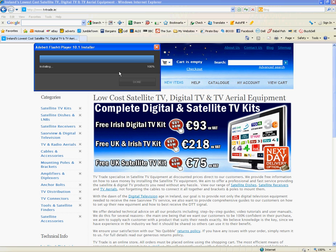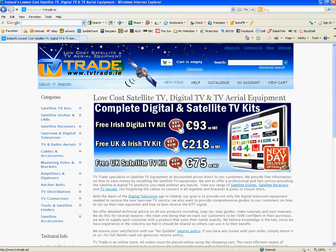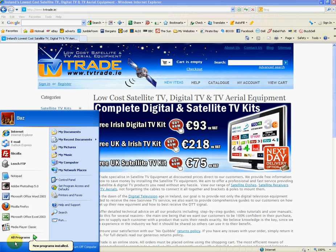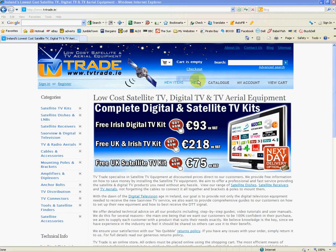It comes up with the installation is complete and we want to click done. That's it installed on Apple Safari.